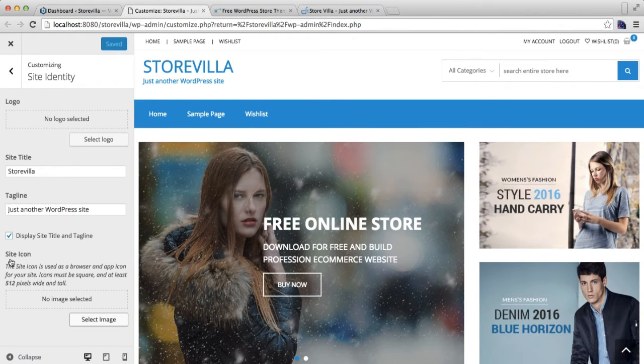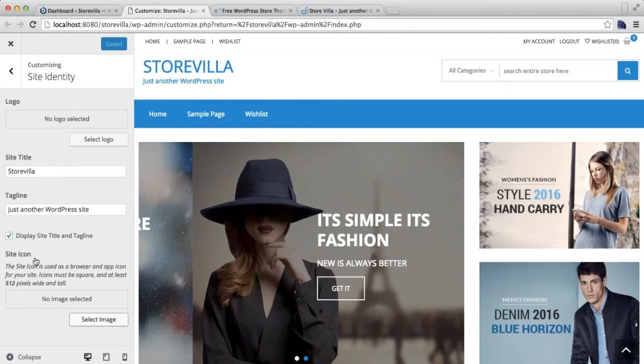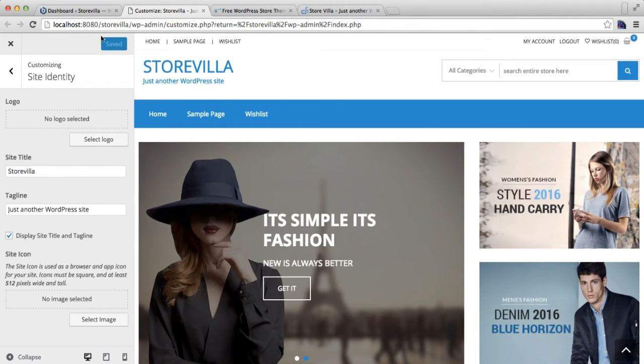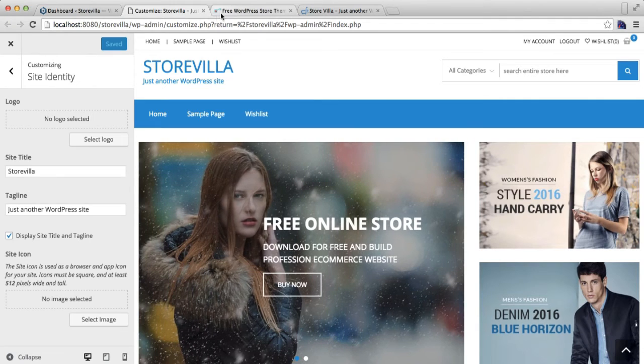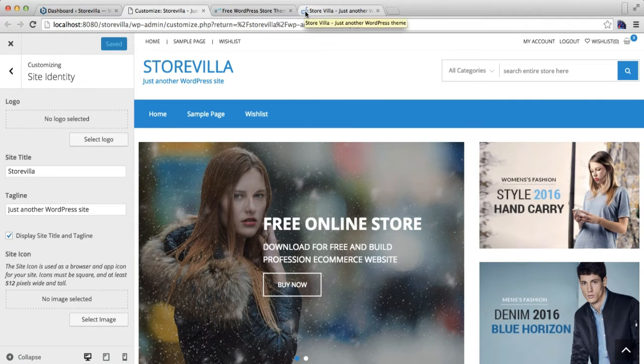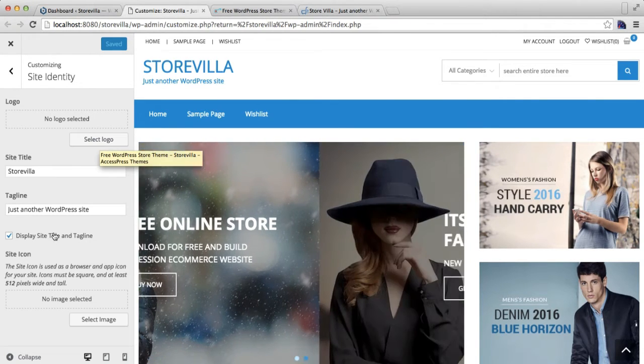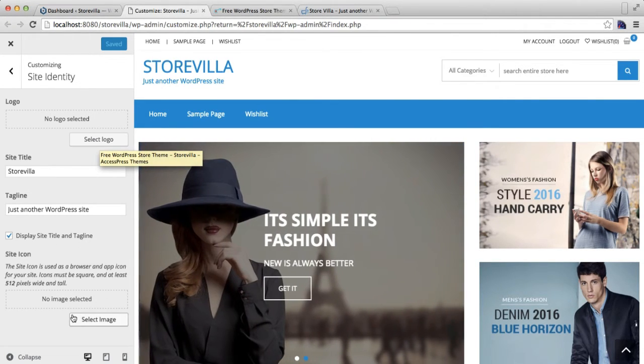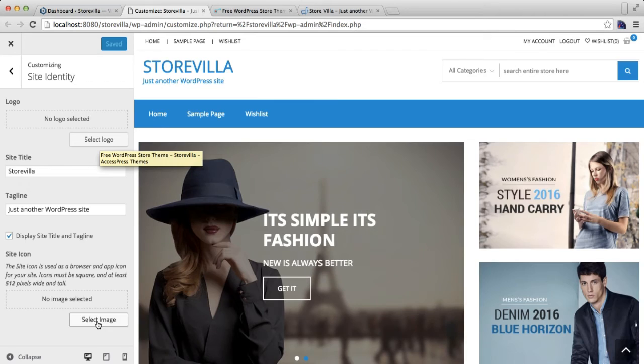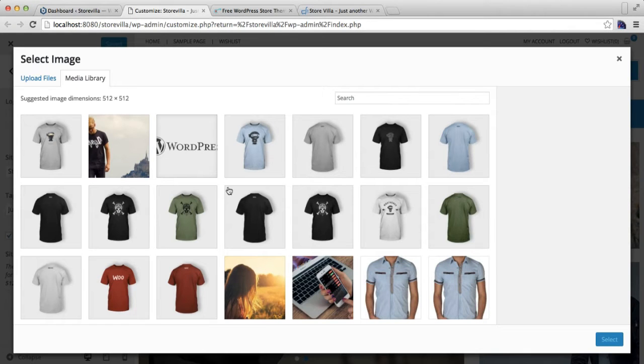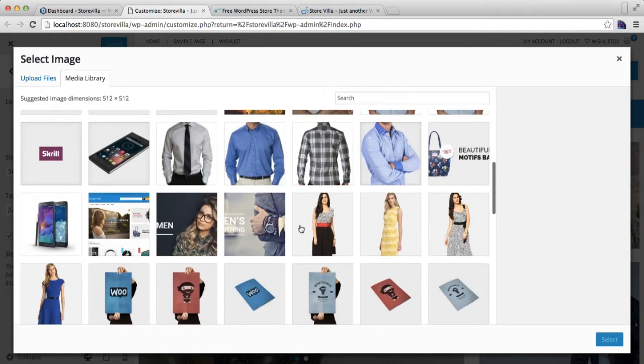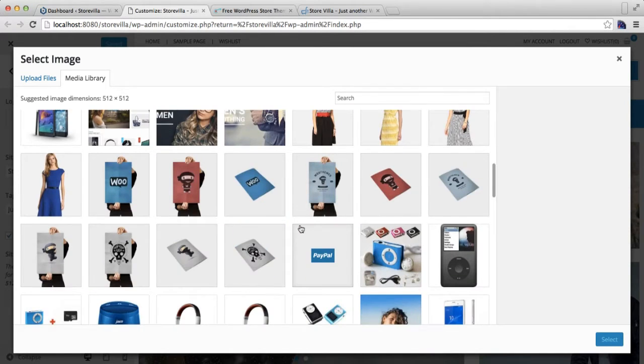Then here you can also add a site icon, that is a favicon, which will appear in each tab of the browser. So you can select an image from here. You can select any image which you want to put as a favicon.